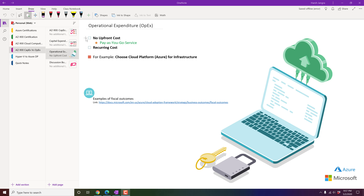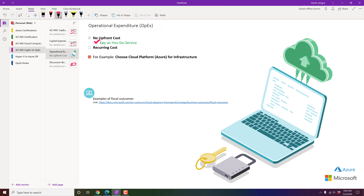Operational expenditure has many advantages over CapEx. First, there are no upfront costs — you don't need to spend five thousand dollars immediately to start a business. Cloud solutions providers offer pay-as-you-go, meaning you only pay for the resources you are currently consuming from the cloud platform.